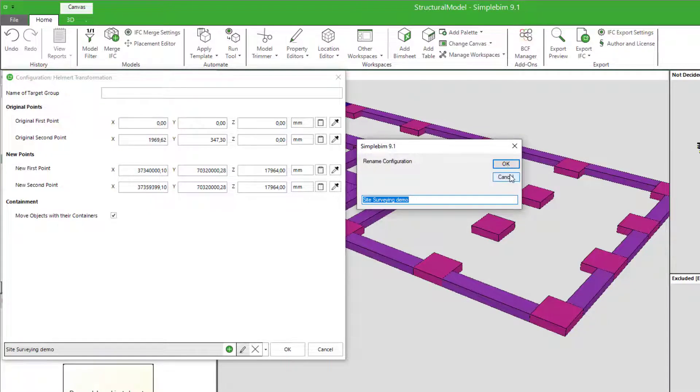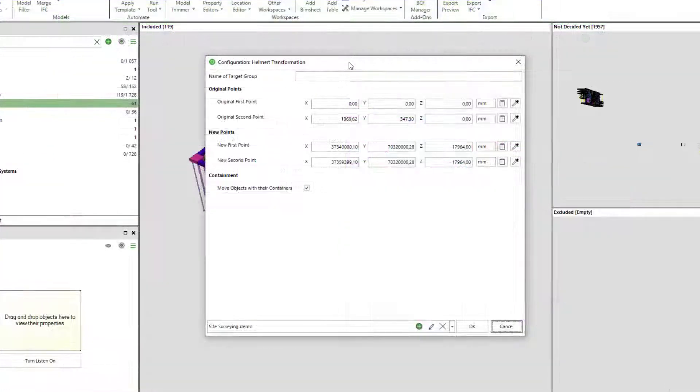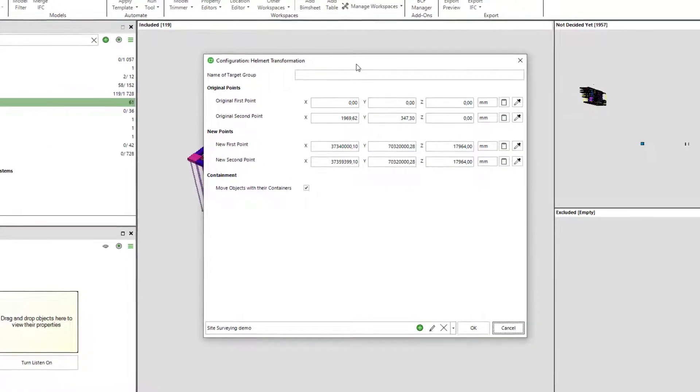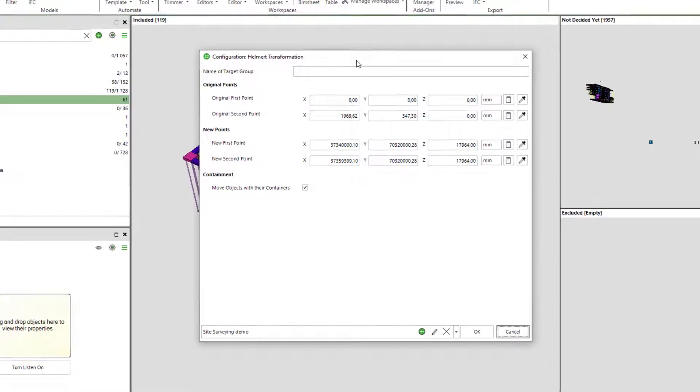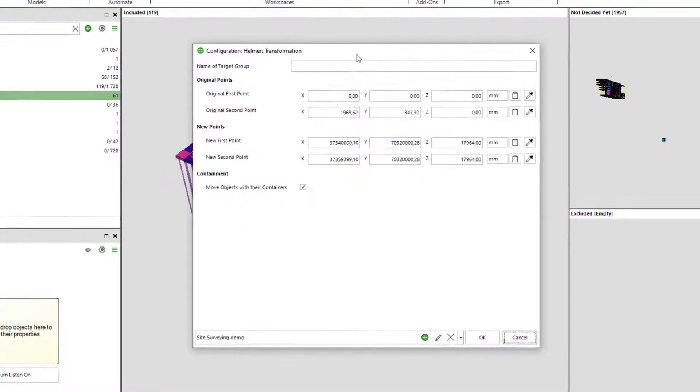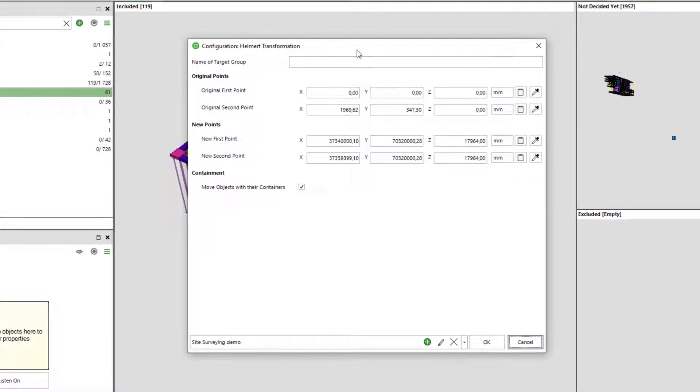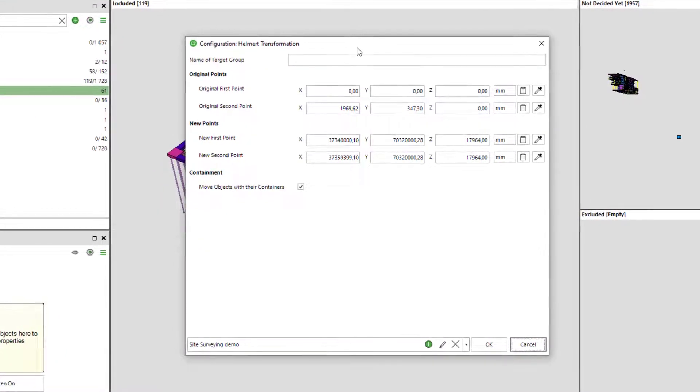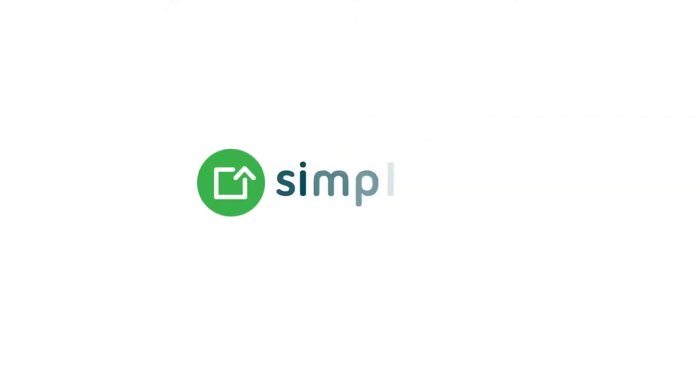That's it. In this tutorial, you learned how to use the Helmert transformation tool in SimpleBIM. Check the other tutorials to learn more how SimpleBIM can support your site and land surveying workflows. For now, thank you, Mr. Helmert, for your innovations, and thank you for watching. See you next time.